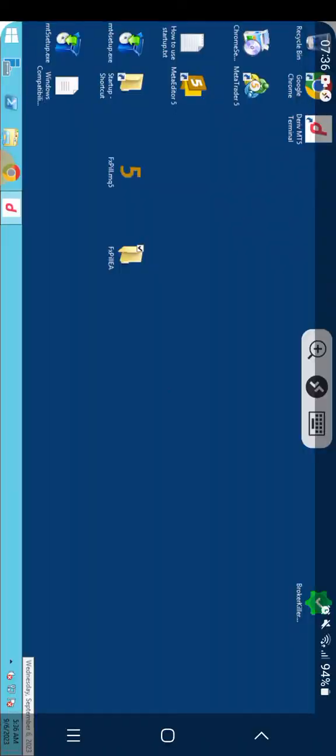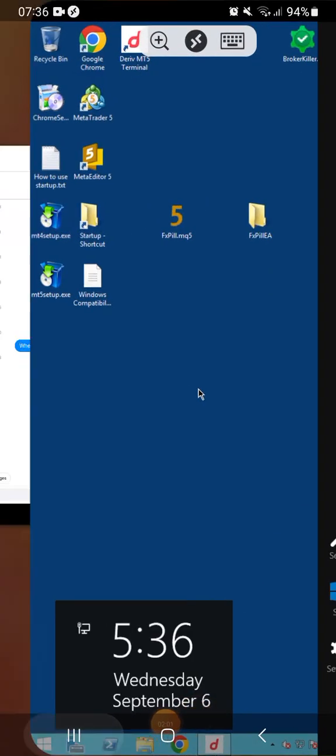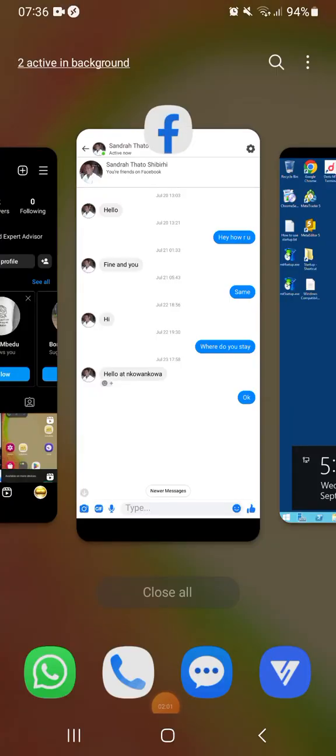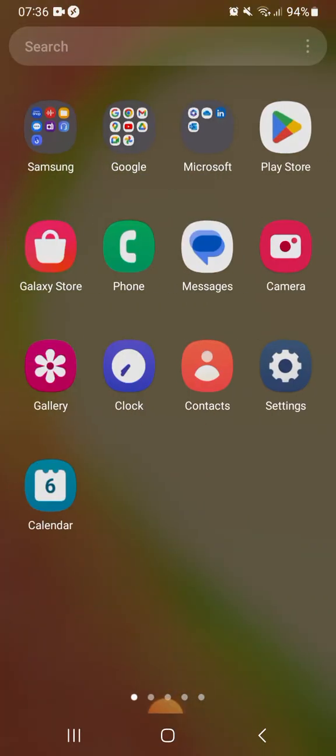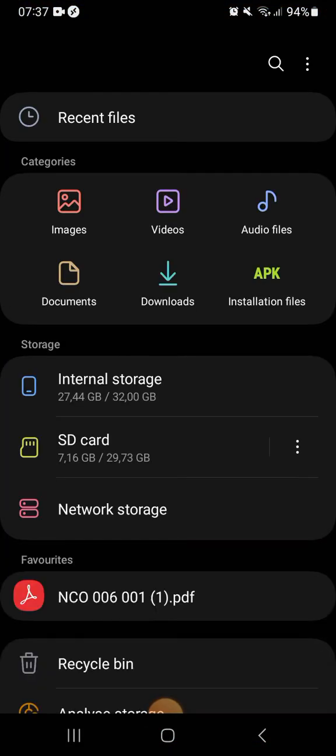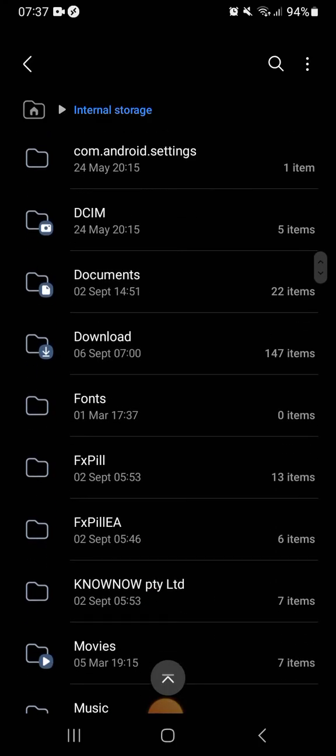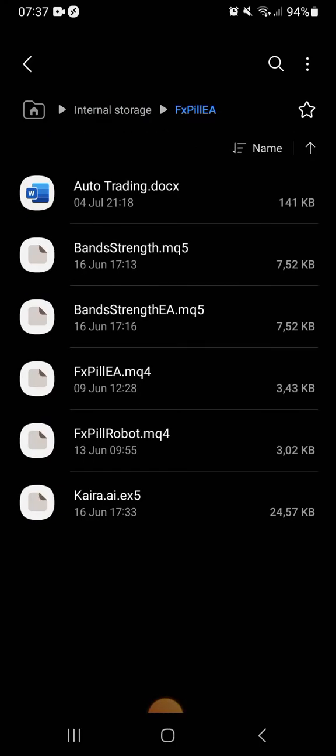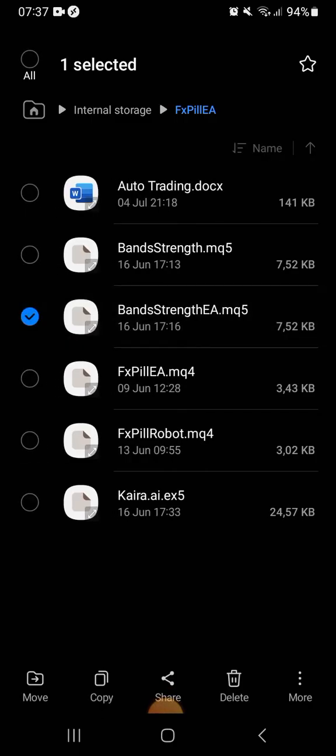As you can see, I'm opening this, there's nothing. But the funny part is that if I go to my phone straight, I will find the robots. But using this virtual computer, I'm unable to see the robot. Now I'm going to my phone. You'll see my robots now. Remember the folder is named FXEA. I'm going to open this one and I want to assess the Band Strength robot.